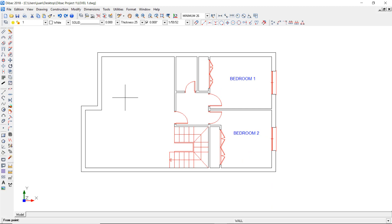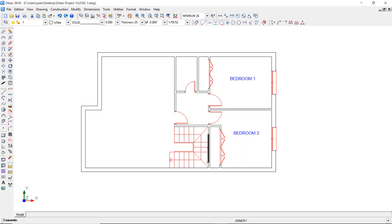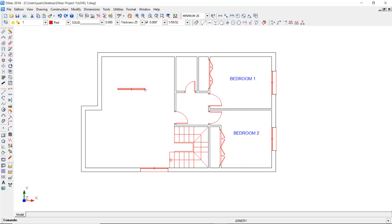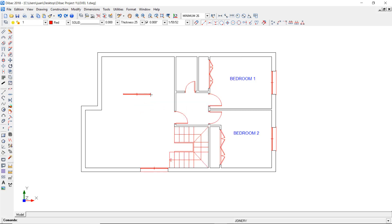Let's create two windows for this floor. Open the joineries tool, go to Window and check the Window Seal option. Set a fixed distance of 3.4 and a window length of 1.7. Change the color and place the window in this wall to be forced at 3.4 meters from the closest intersection. Now double right click to open the joineries window again and change the fixed distance value to 2.4. If I need to change the window style, just double right click again and select the large window. Now press OK and place it in this wall — this window will be forced at 2.4 meters from the closest intersection.